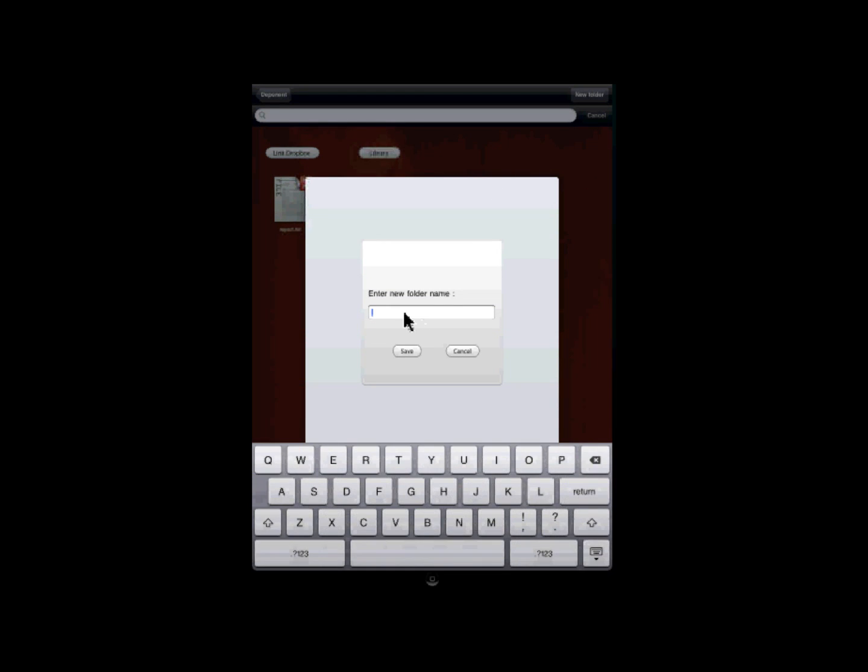To help make it easier for you to organize your exhibits, you can create folders by clicking the New Folder button. When you click it, type in the name of the folder that you wish. After you type in the name using the iPad keyboard, click Save.